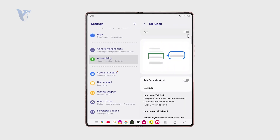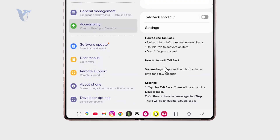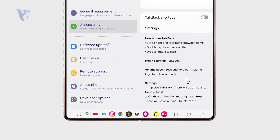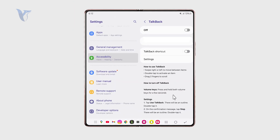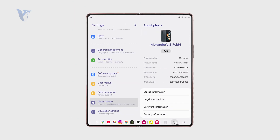But if you cannot get there, we have another method of turning it off using the volume keys. You can press and hold both volume keys for a few seconds and this feature should be turned off automatically. So this is most likely the feature you are interested in turning off.